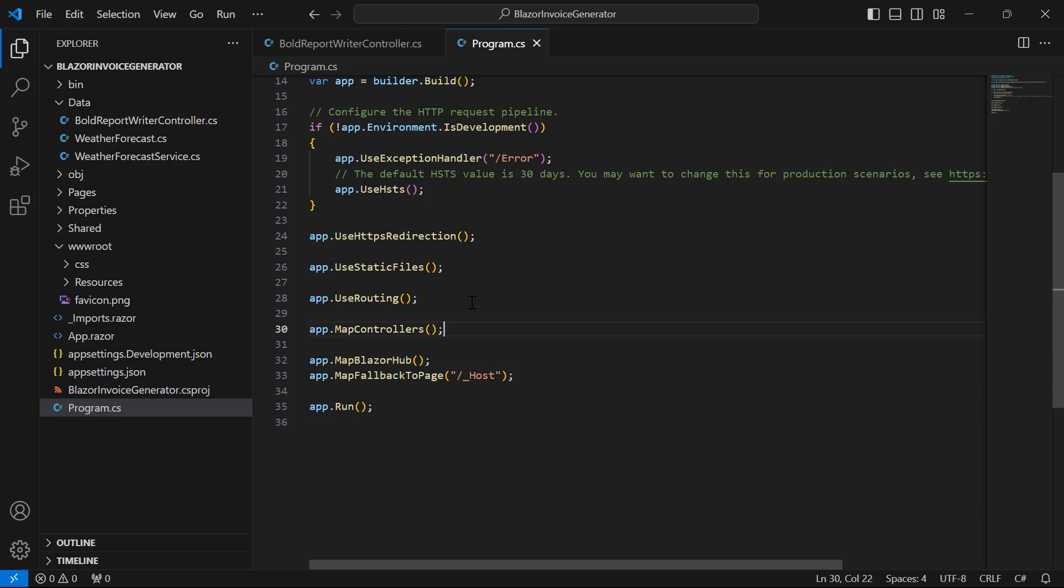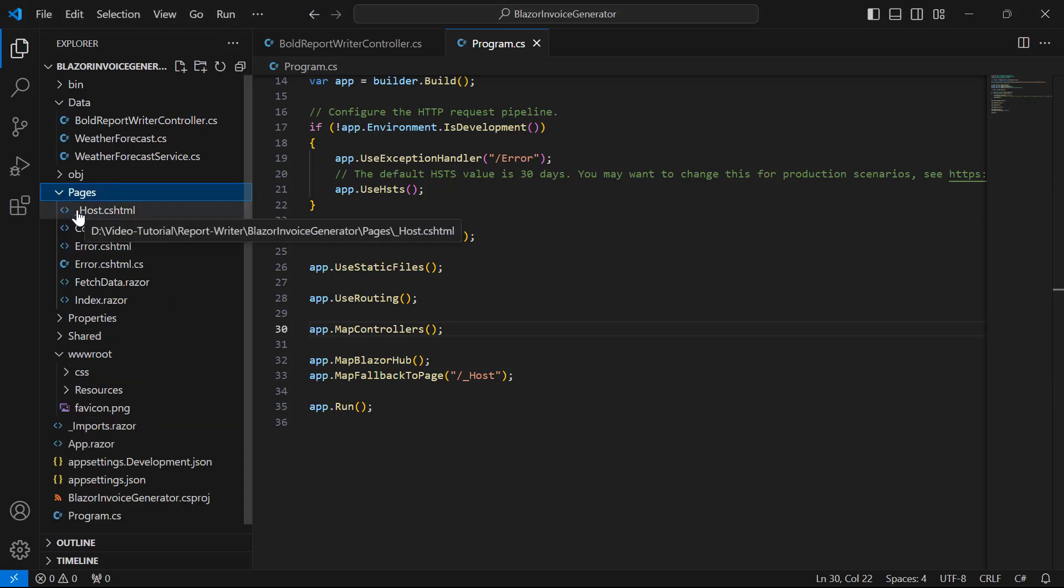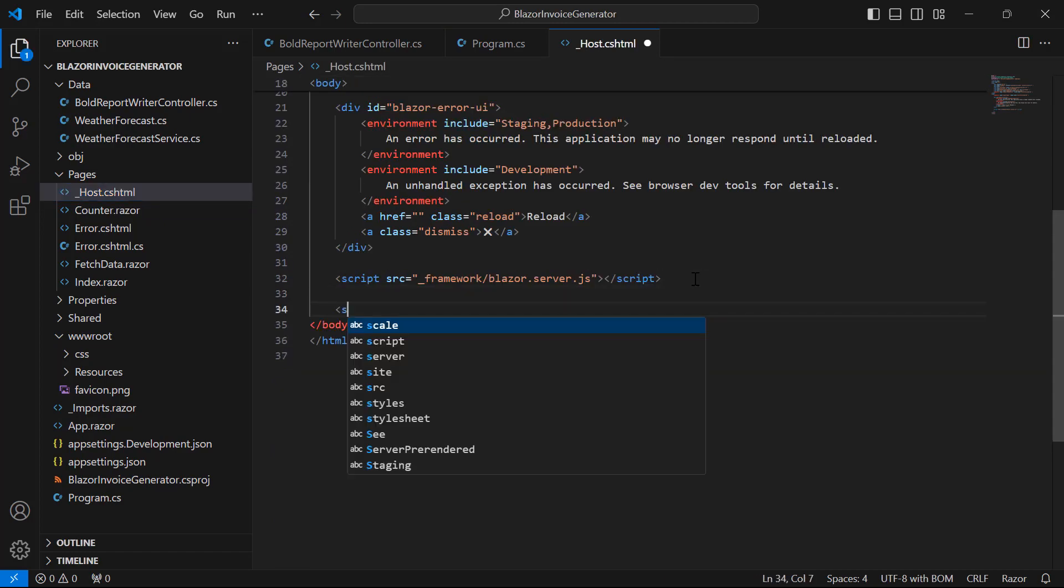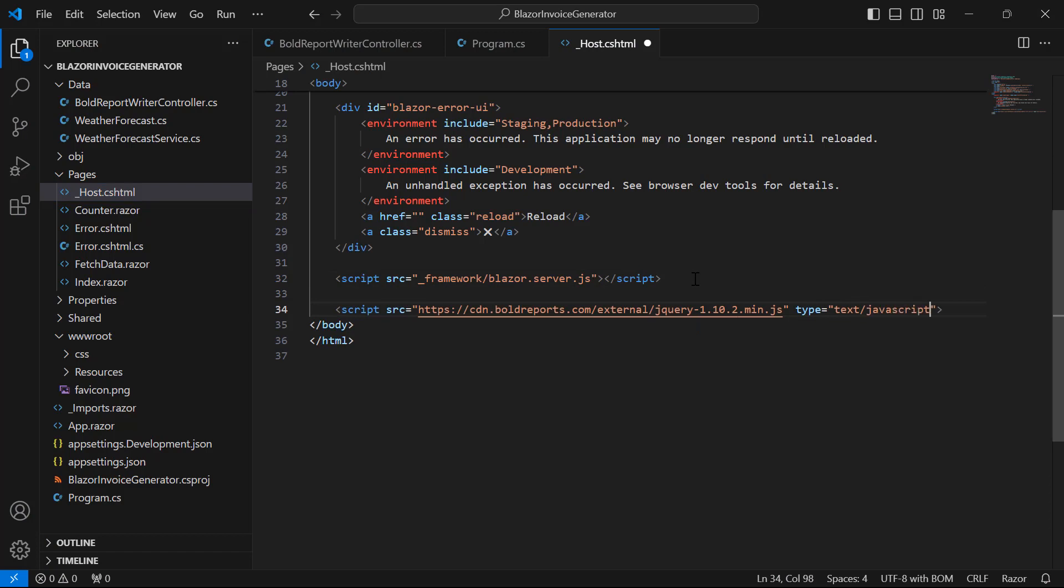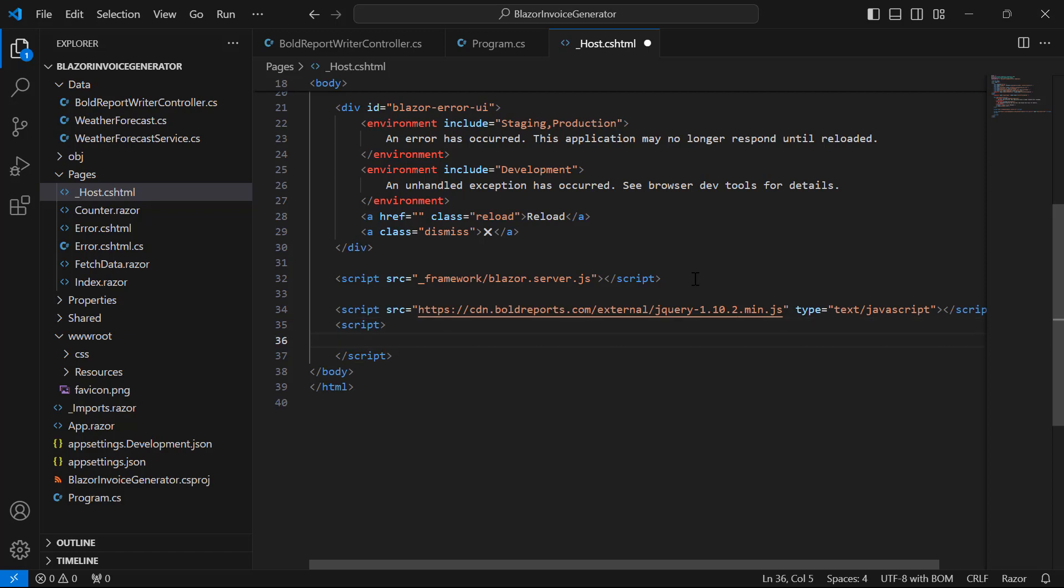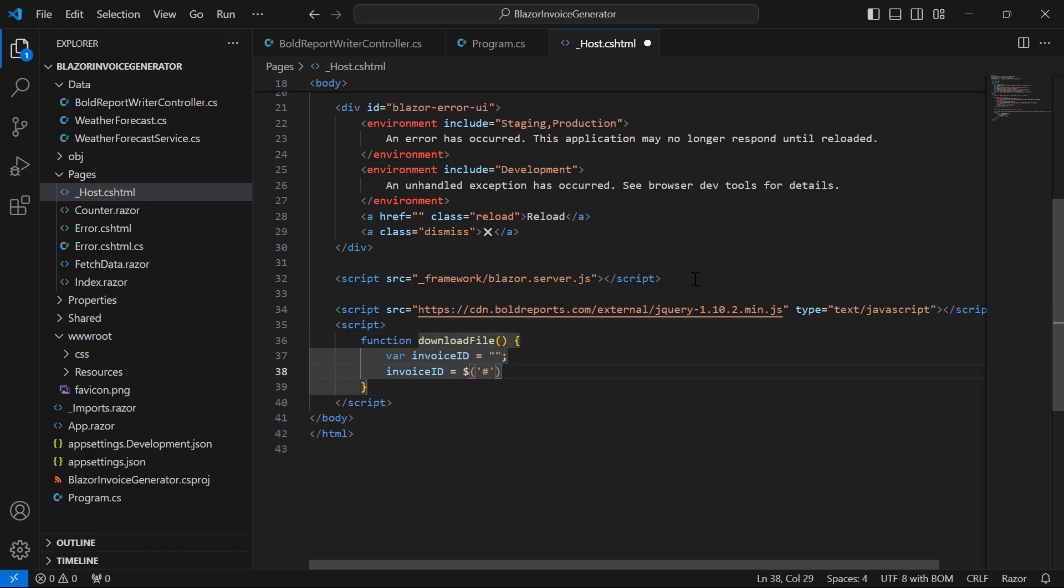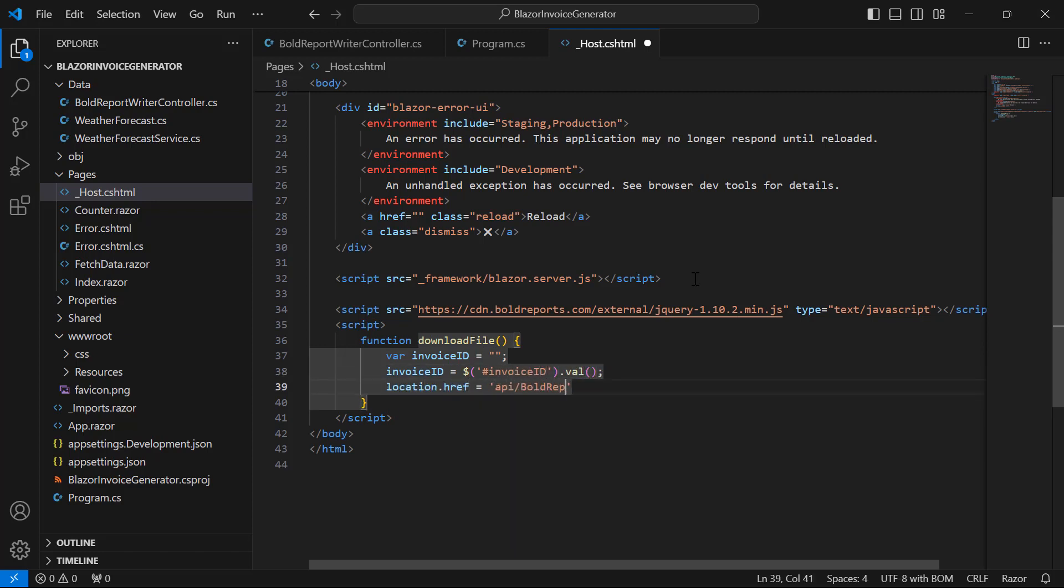Next, I will implement the options on the client side to generate the invoice report based on the provided invoiceID. This application will have a text box to get the invoiceID and a button to download the invoice PDF. First, I open the host.cshtml file from the pages folder and add the necessary scripts. Inside the script tab, add the download file method to get the format and set the browser's location to the API endpoint API slash bold report writer slash export with a query parameter specifying the invoice ID. This action triggers the browser to download the PDF file with the specific invoice ID from the export API added in the bold report writer controller file.